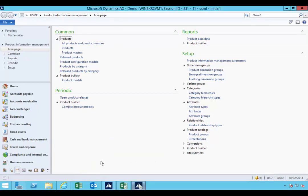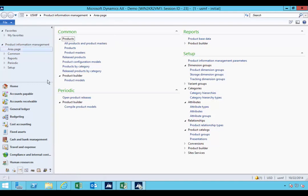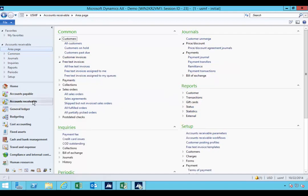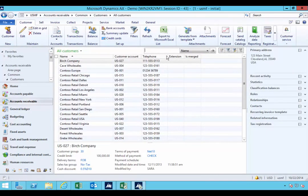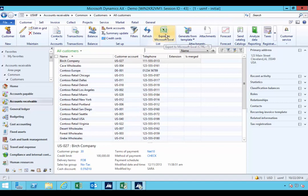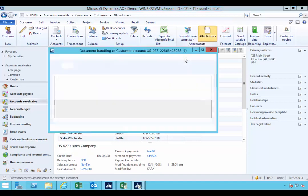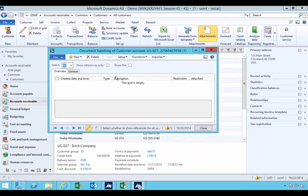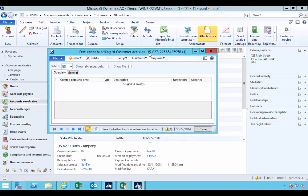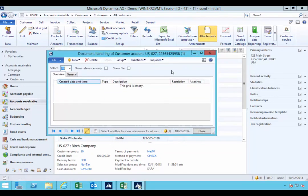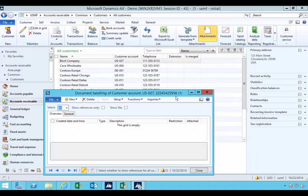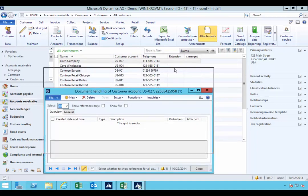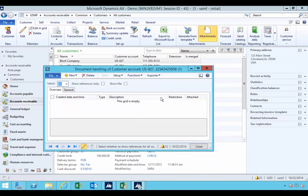But to the end user, that's really the only difference they'll see in the operation of the client. There are some things that you need to consider in terms of the operation, for example, accessing office applications while running under the client, accessing attachments that have been published in document handling. If you're going to open third party applications from AX, you need to consider those applications and whether they're also going to run on the server, for example.